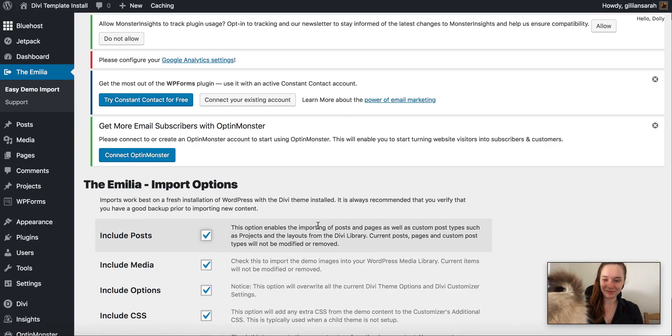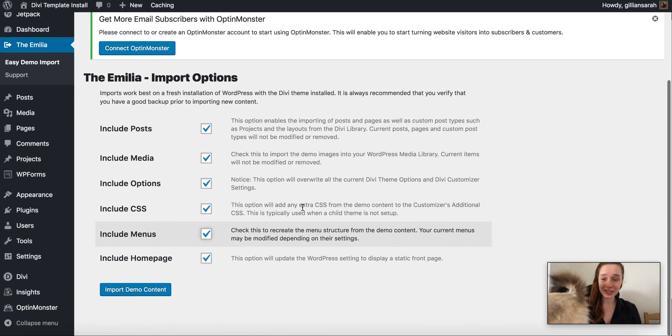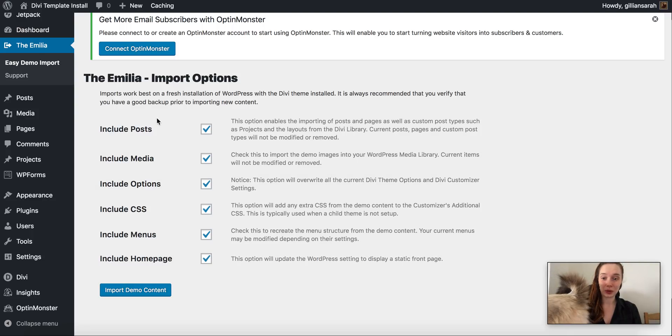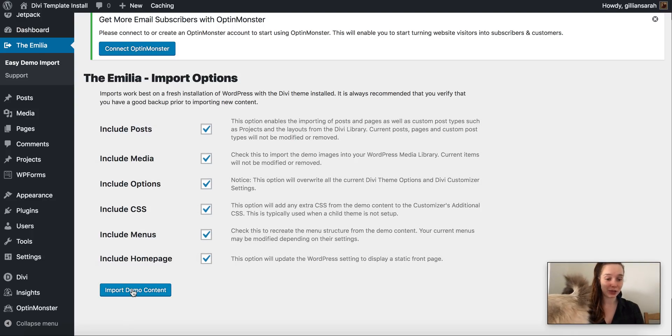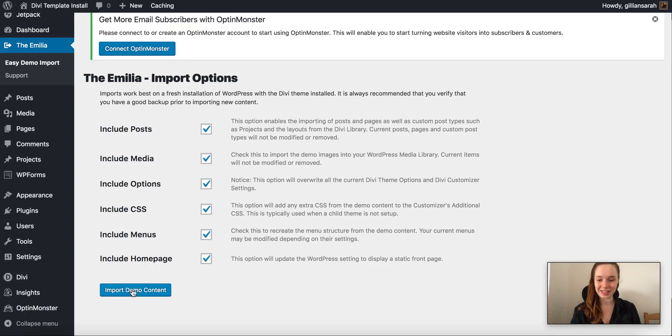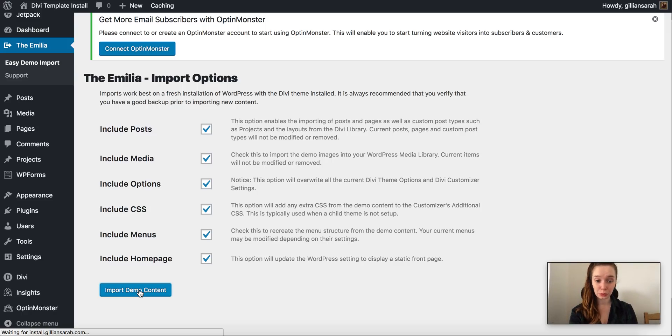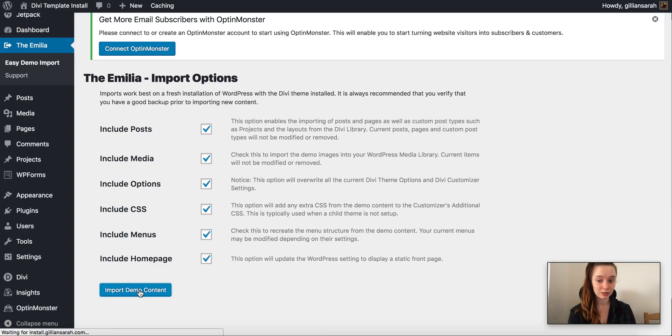So you'll see here what it's importing from it. All the themes, all the media, the home page, the menus, everything I've laid out in the theme it's going to import it. So I just want to click on that, wait a minute or two and it will pull through the entire theme you've purchased.